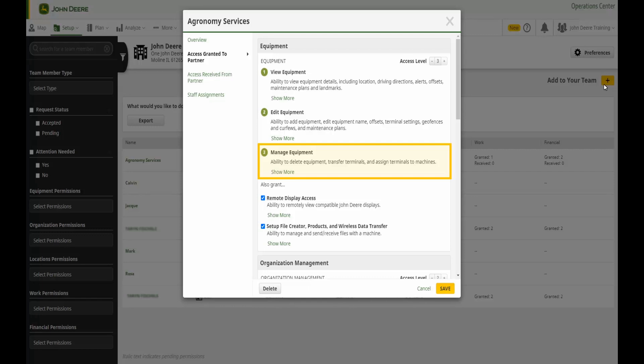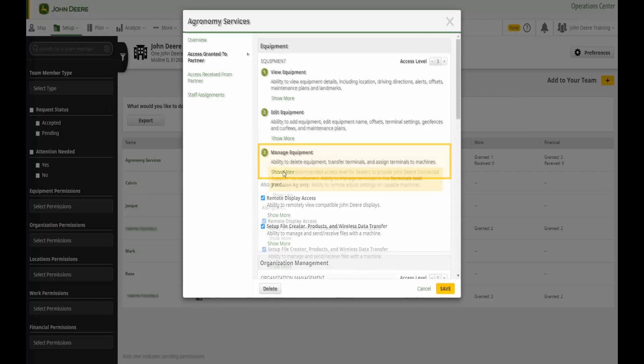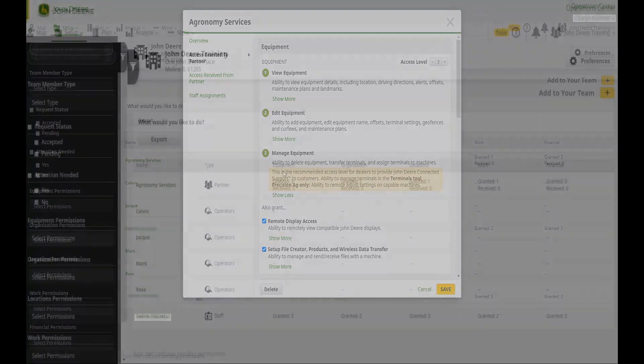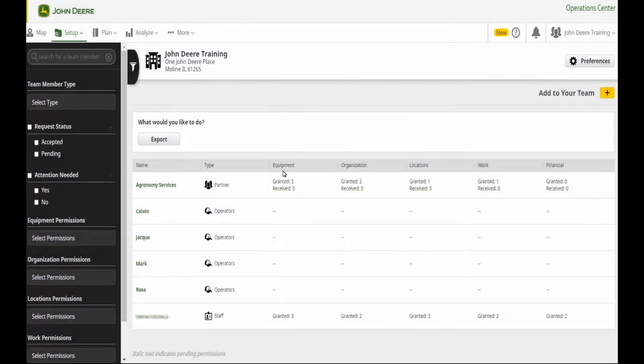Remember, you can always select Show More to view detailed information on what each access category and access level entails. As roles and responsibilities change around your farm, you might need to edit access levels on occasion. Editing access levels is simple.